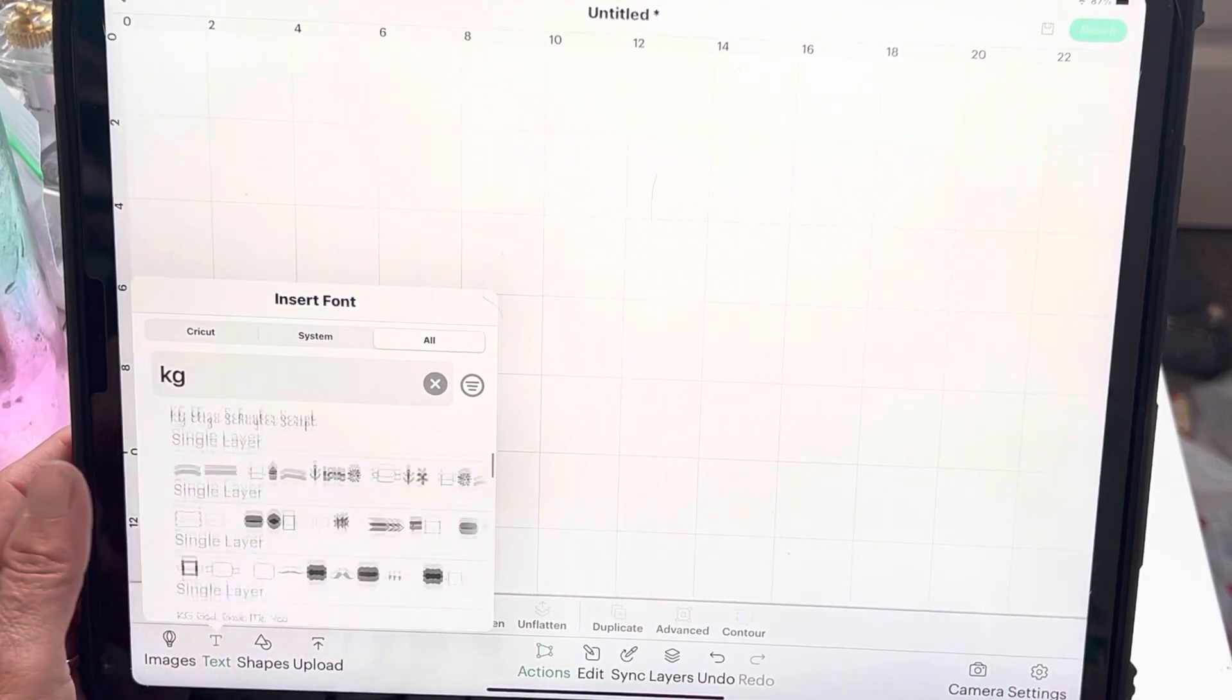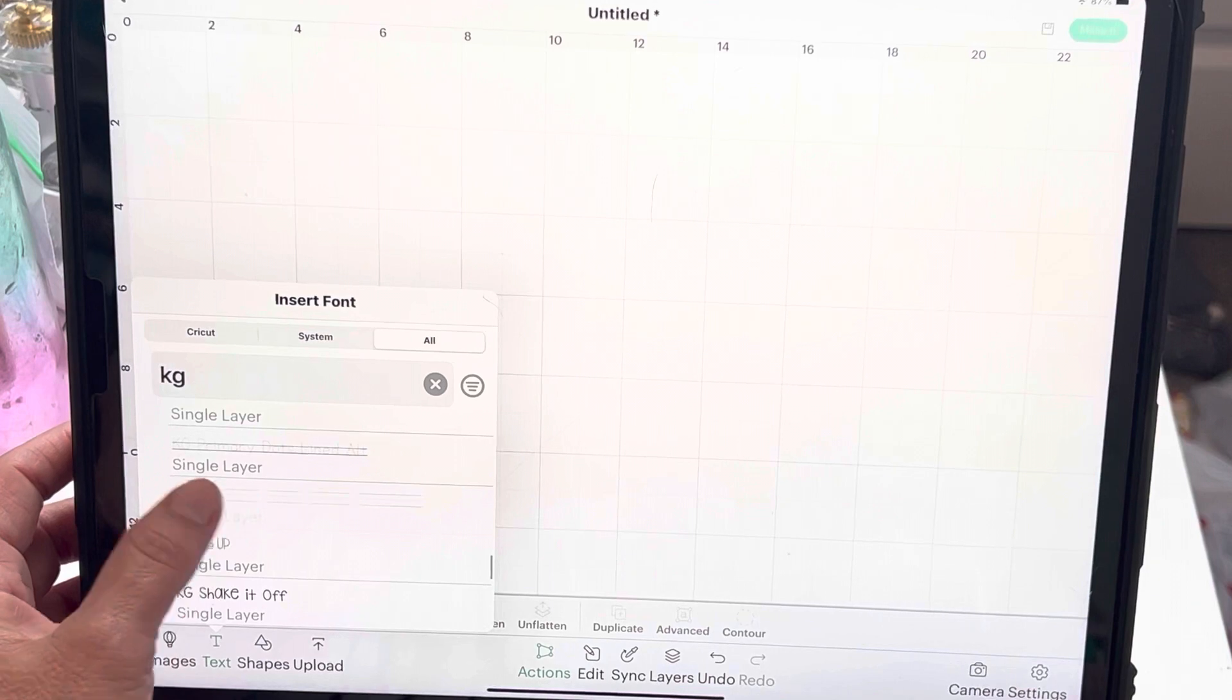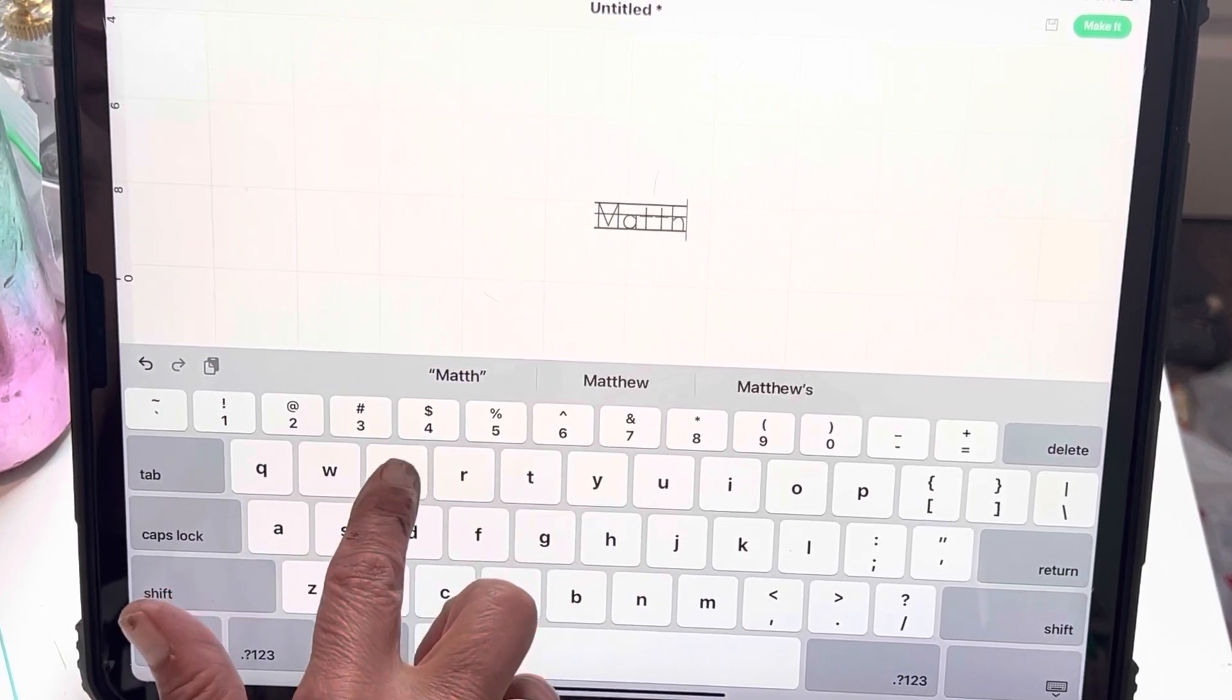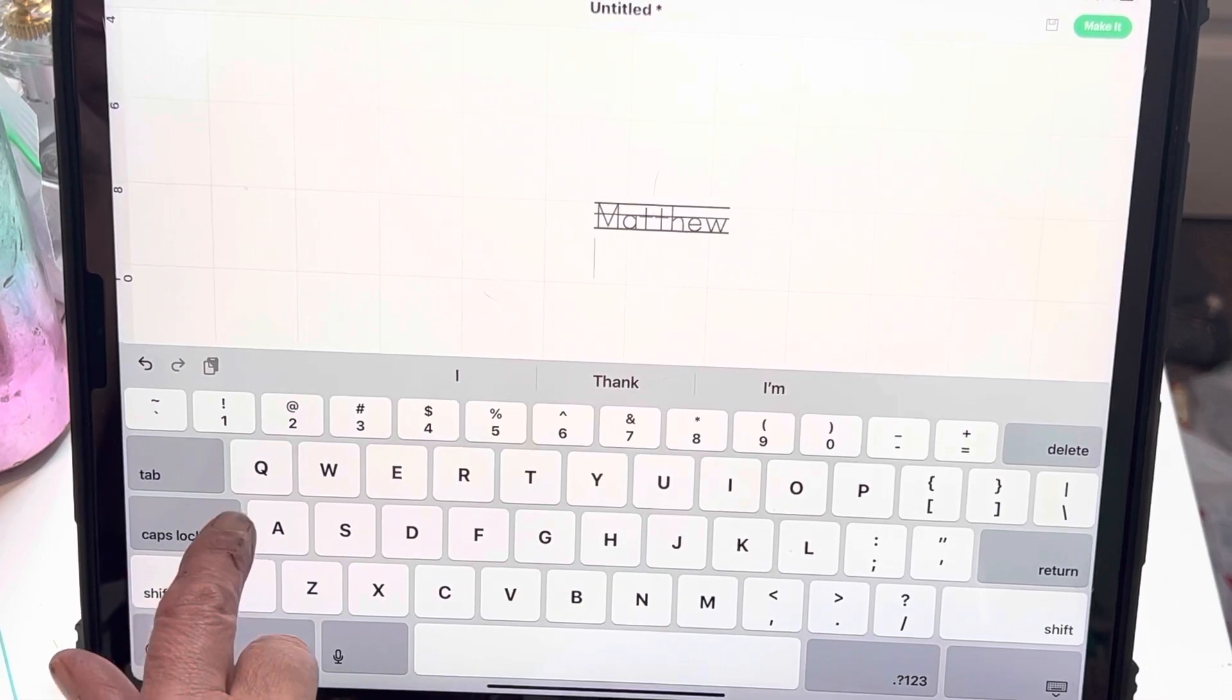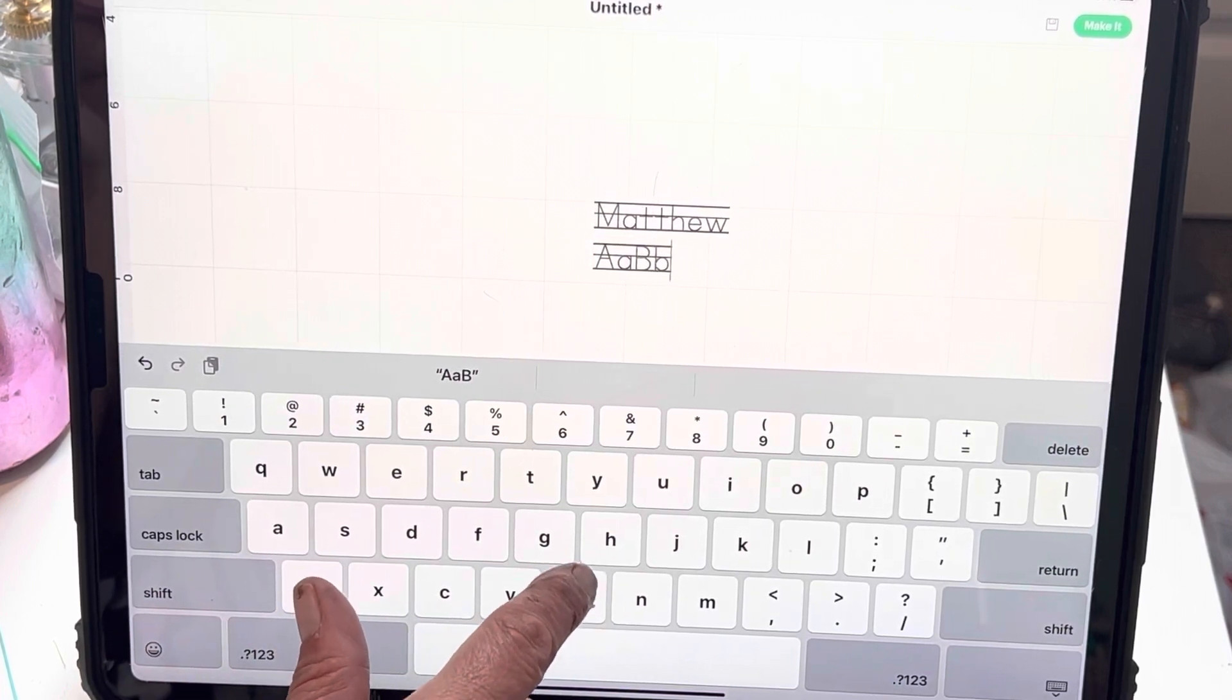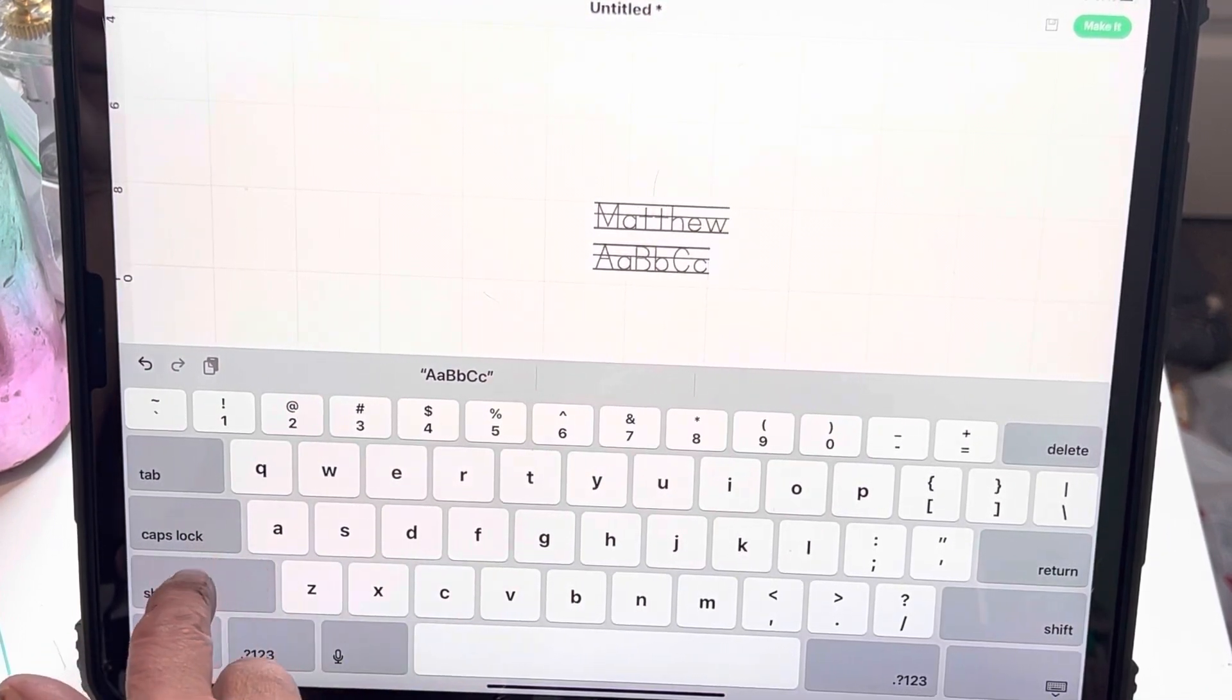So let me go back to it here. So this is going to be super easy. Now I'm going to start with his name because I wanted to learn to write his name and then I'm going to do uppercase and lowercase. So I'm just going to shift and do each one.